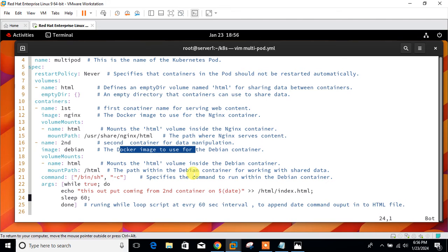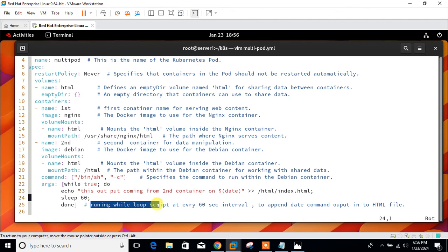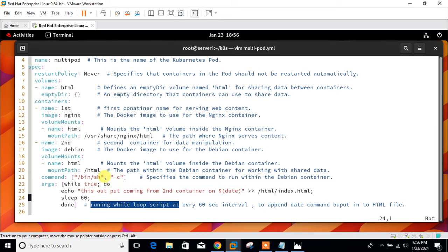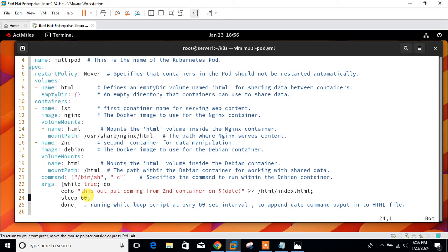The mount path earlier was /usr/share/nginx/html for nginx. Here the path is /html within the Debian container for working with shared data. Then the command: specify the command to run within the Debian container. I use a while script. I run the while loop script that every 60 seconds interval appends the date command output to the HTML file.